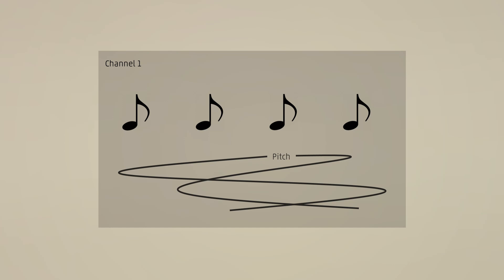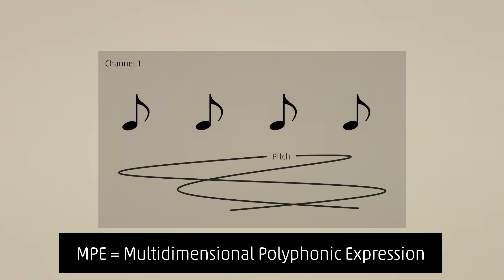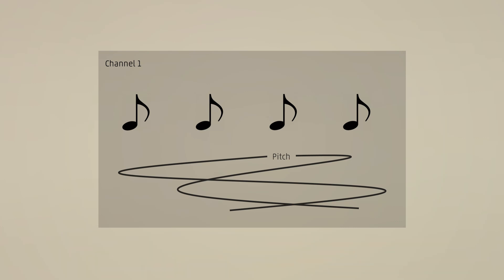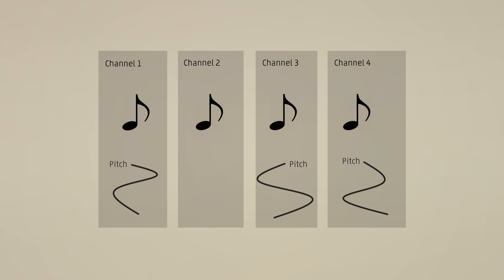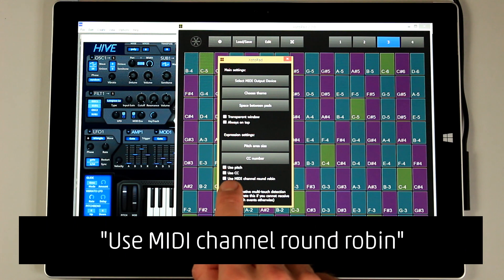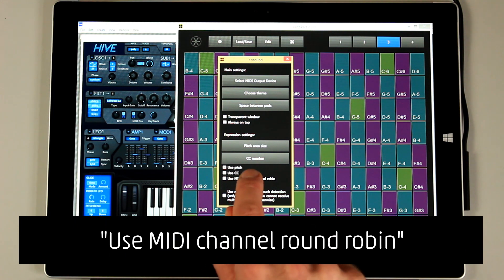But there is the solution for this. A new standard is coming up called MPE. It's not finished yet, but some companies already use it. Here we don't use just one channel anymore, but several channels for different notes. We can turn this on here. Use MIDI channel round robin.